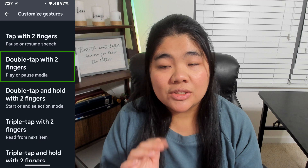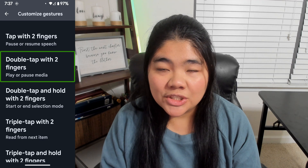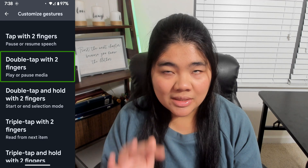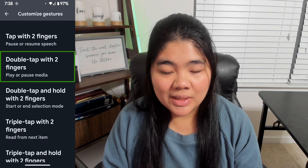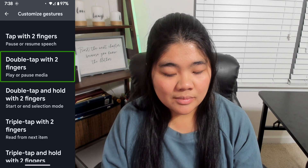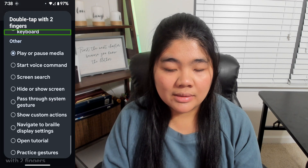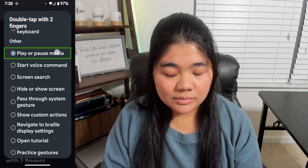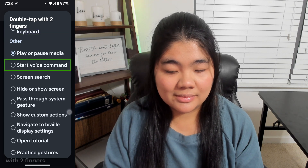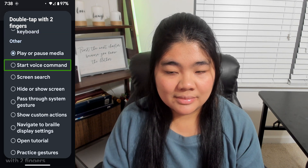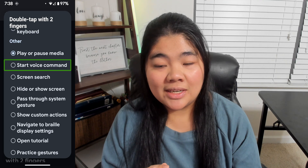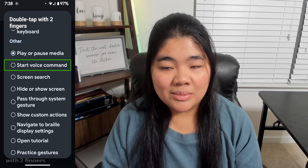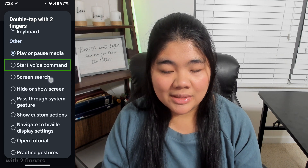If we wanted to change a gesture, we can double tap on one of these. For example, double tap with two fingers currently shows options: Show Custom Actions, Play or Pause Media, Start Voice Command. As an example, I will double tap on Start Voice Command to assign it.